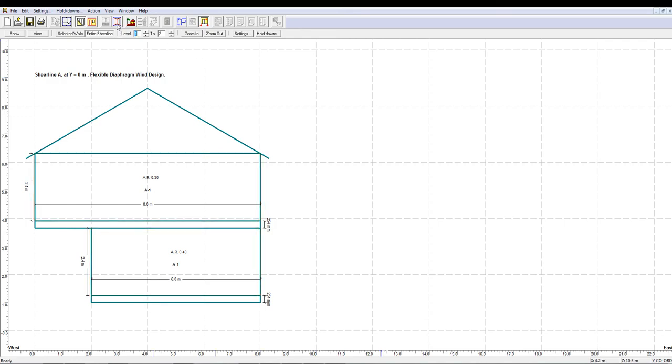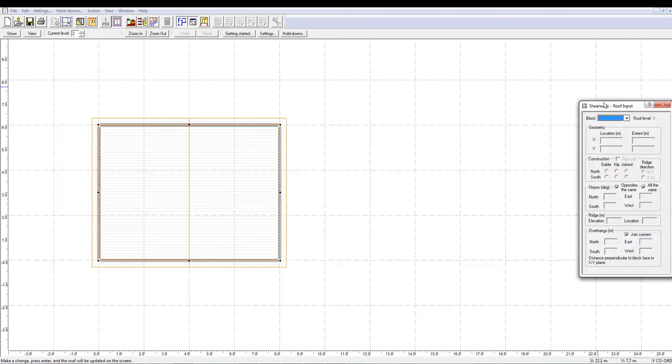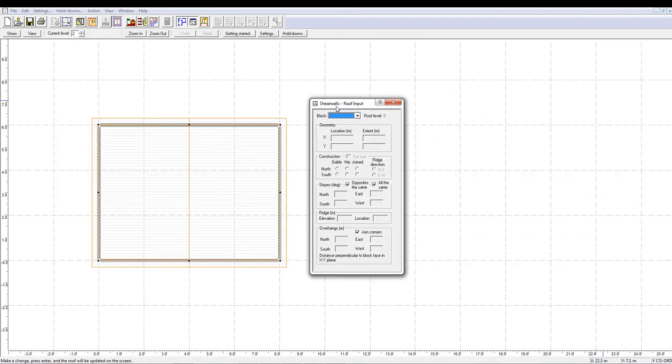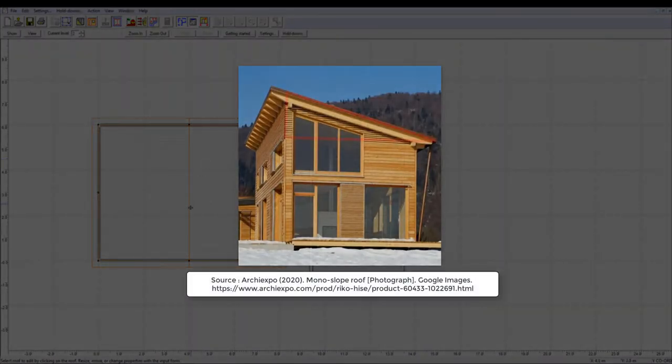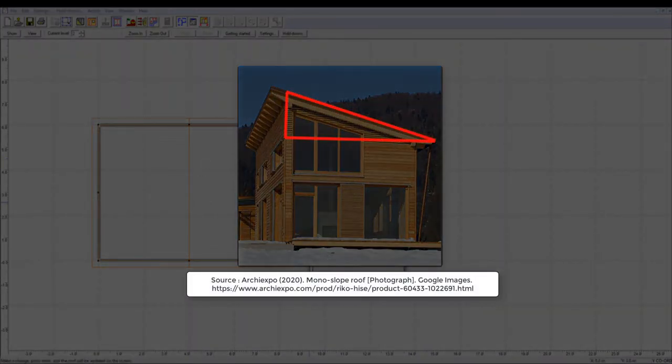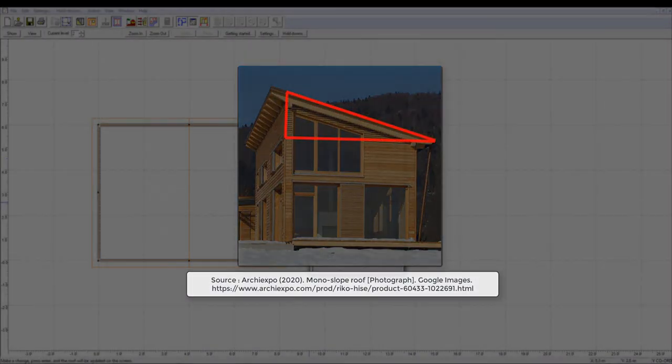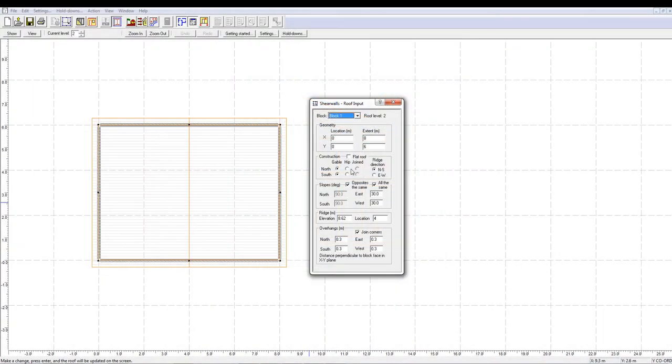Now, let's talk about some roof maneuvering techniques. If you wish to create a monoslope roof, the easiest way is to move the ridge location to the edge of the wall.